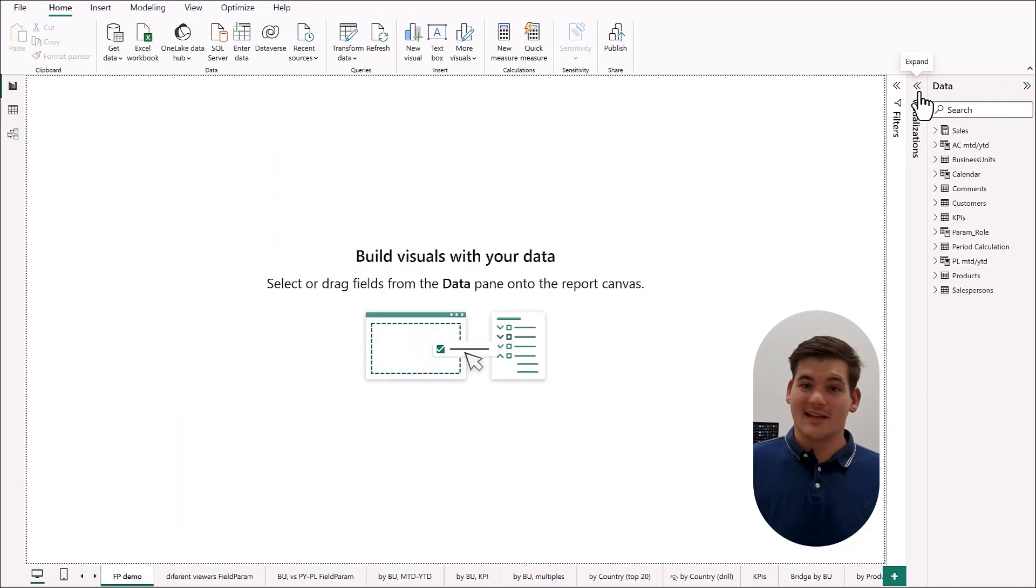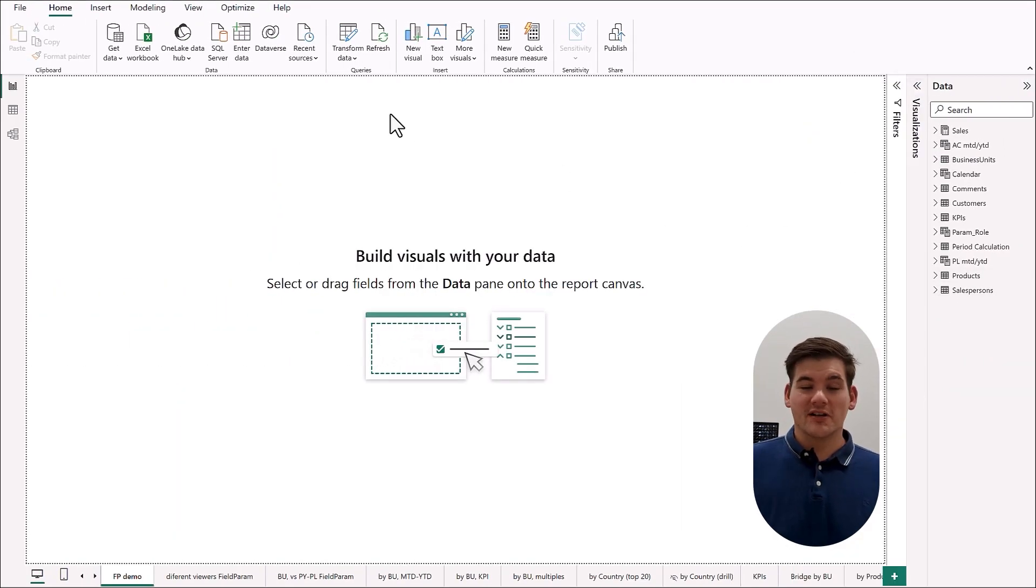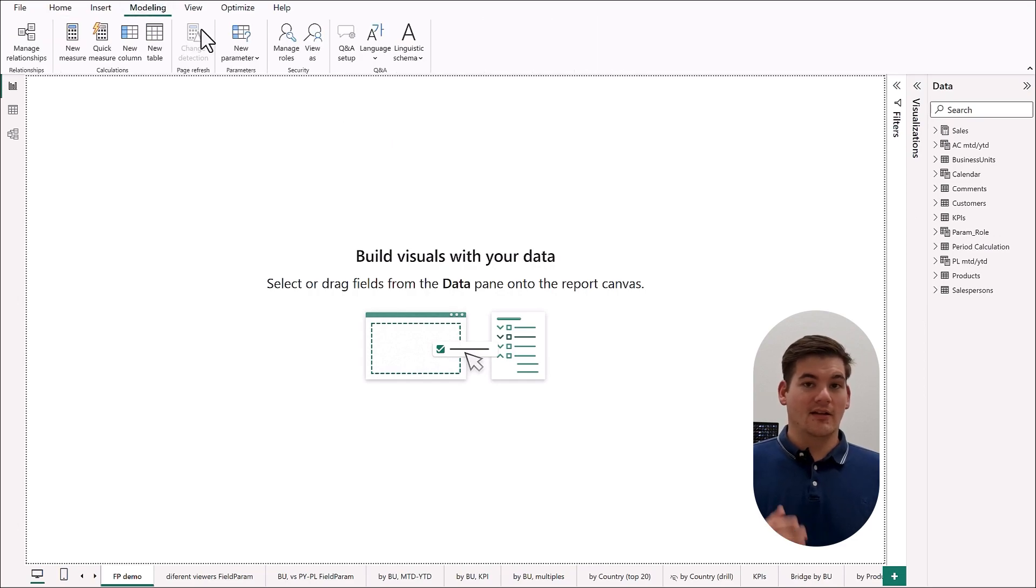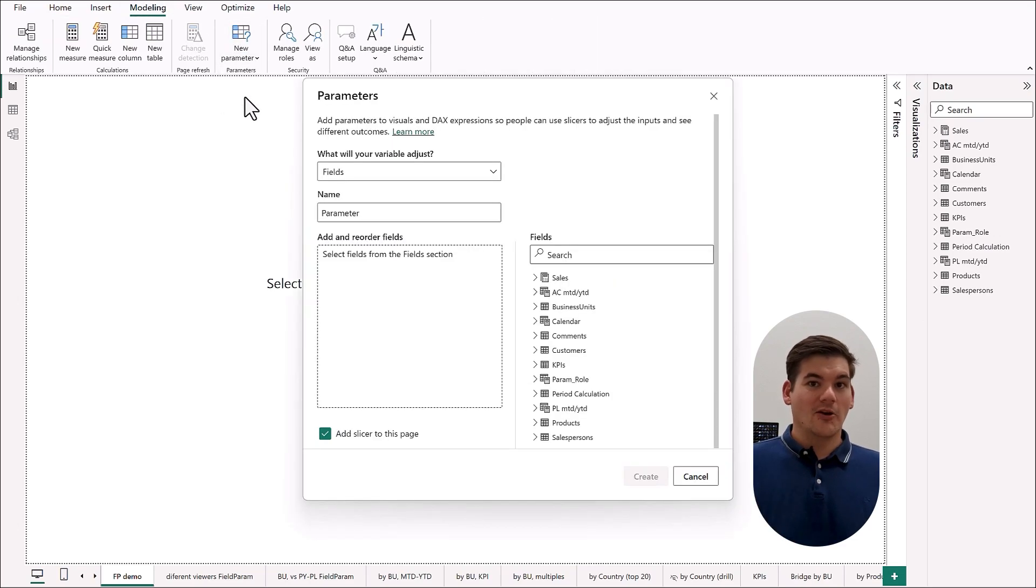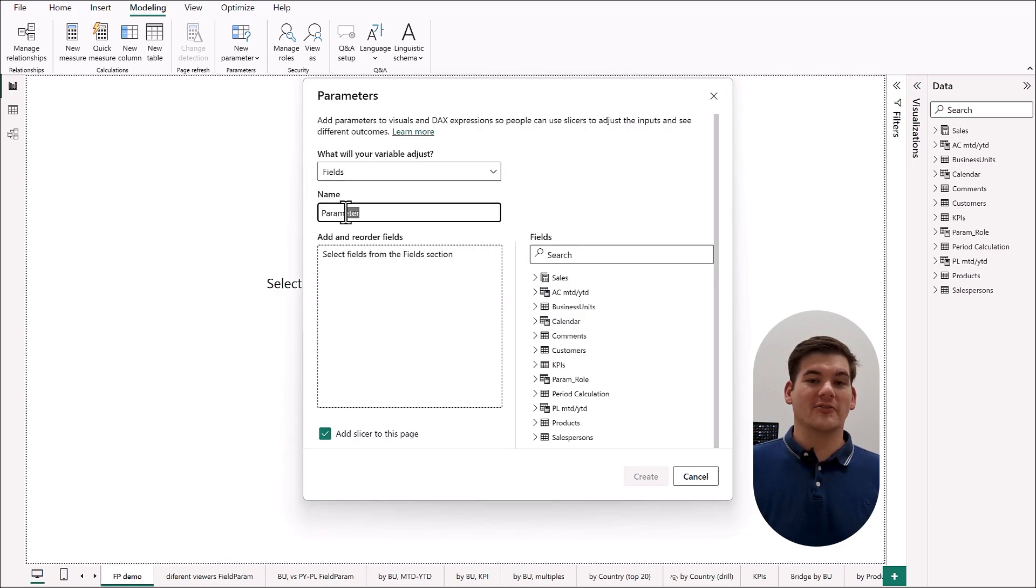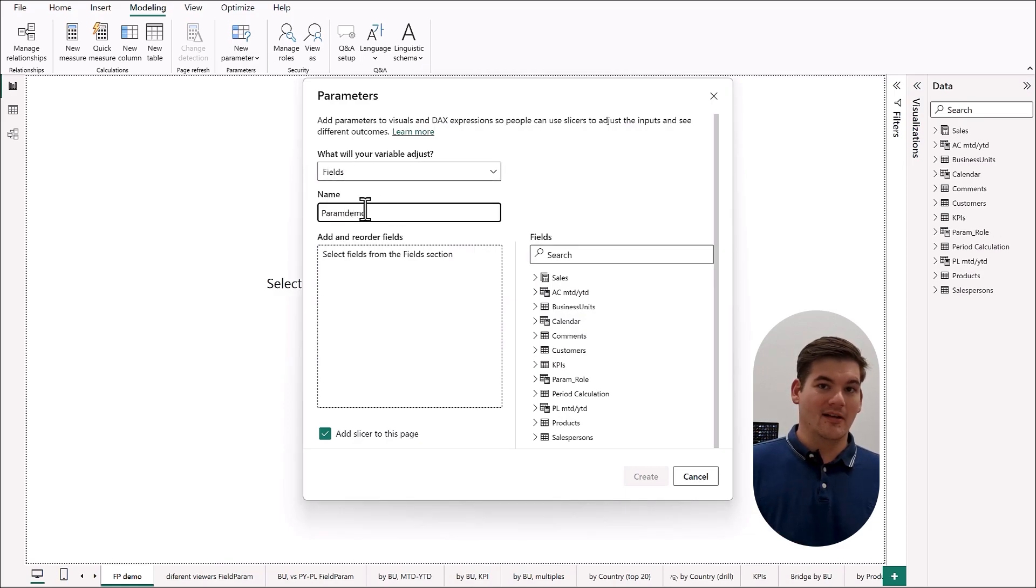Let's start with the basics. Let's just make a field parameter. First we're going to go to modeling, parameters, and choose field. It opens a new window and now what we have to do is name our parameter.